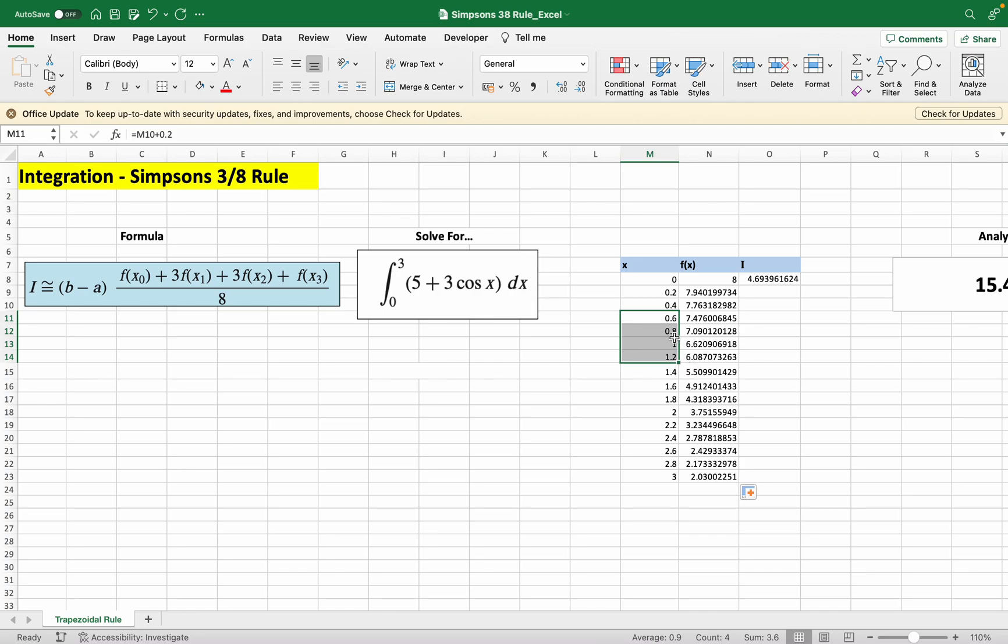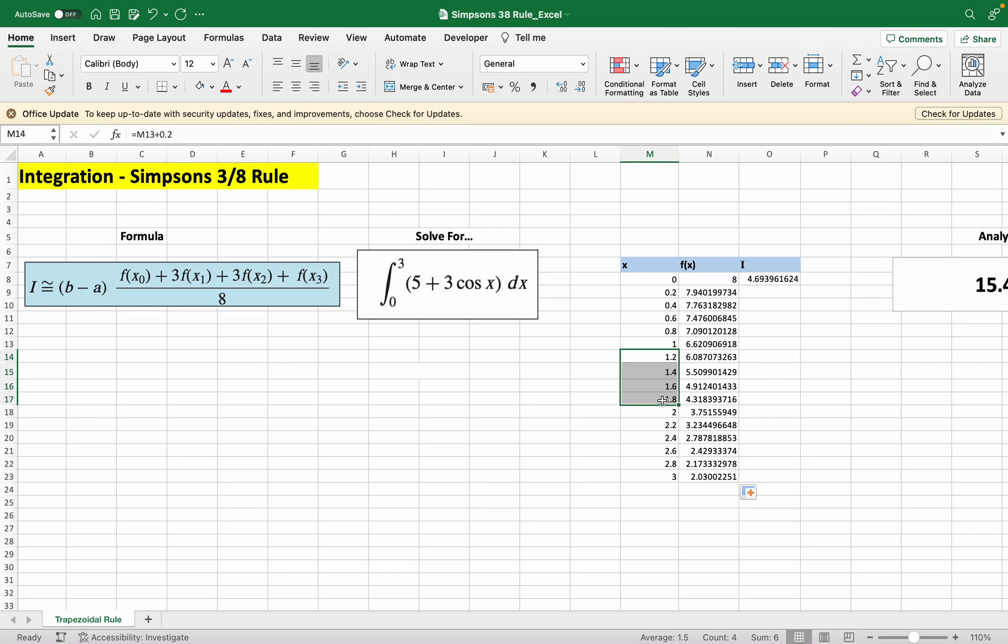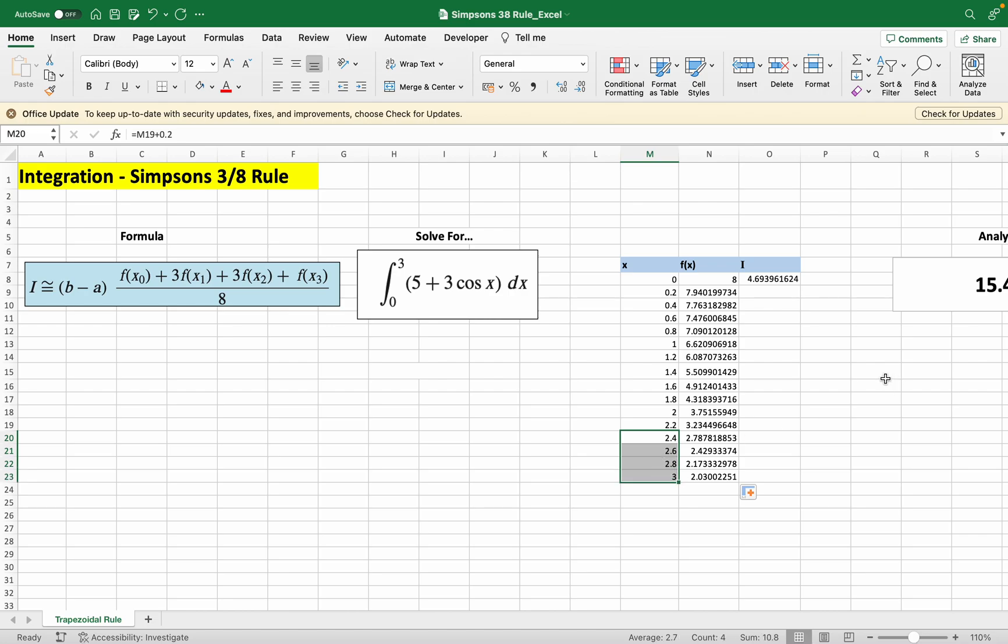After that we go from 1.2 where we stop to the next four points, then go again from here to the next four points, and lastly our final four points.